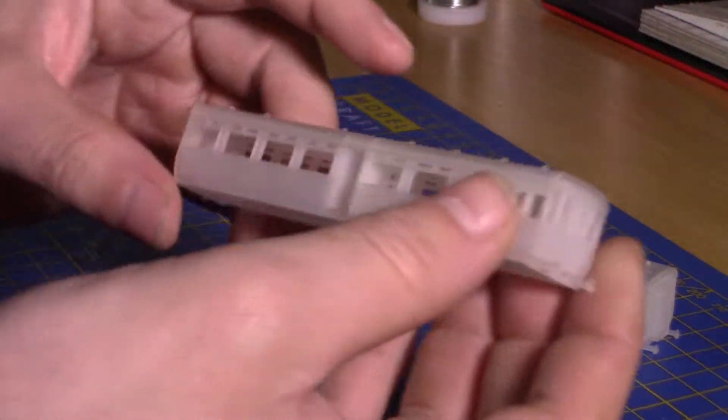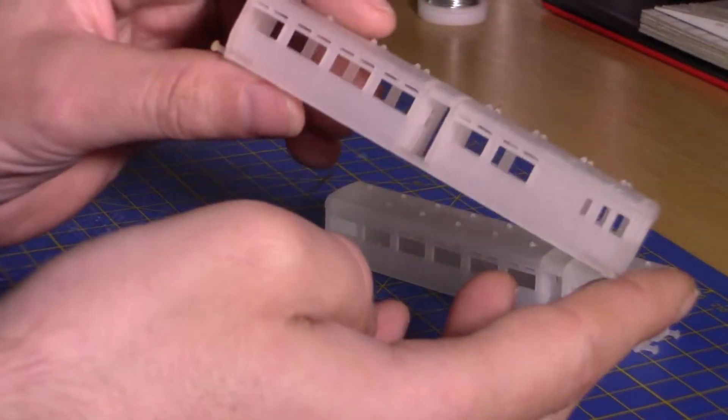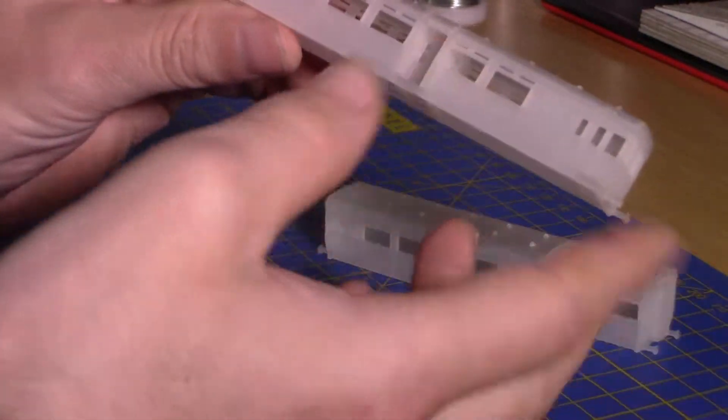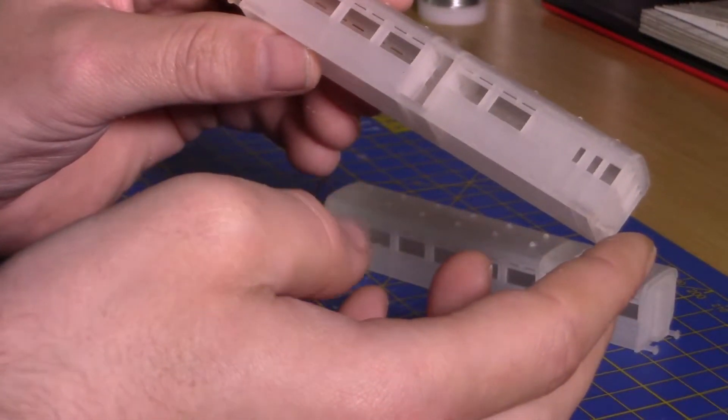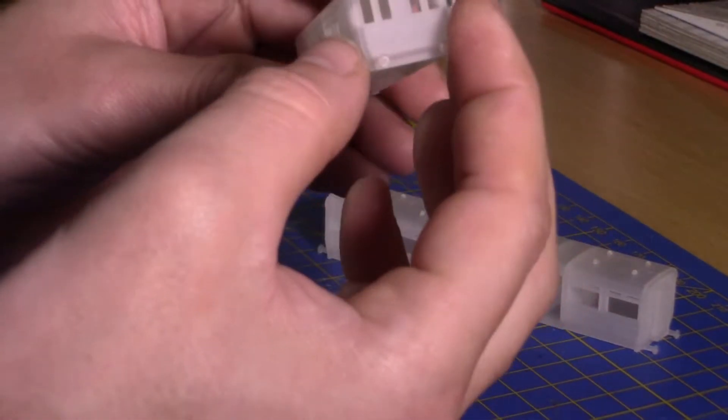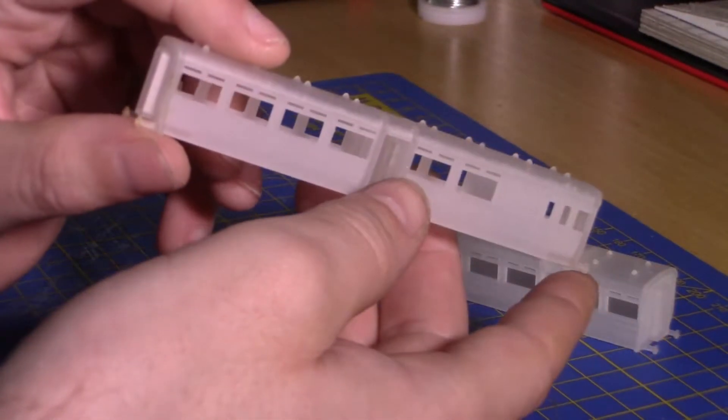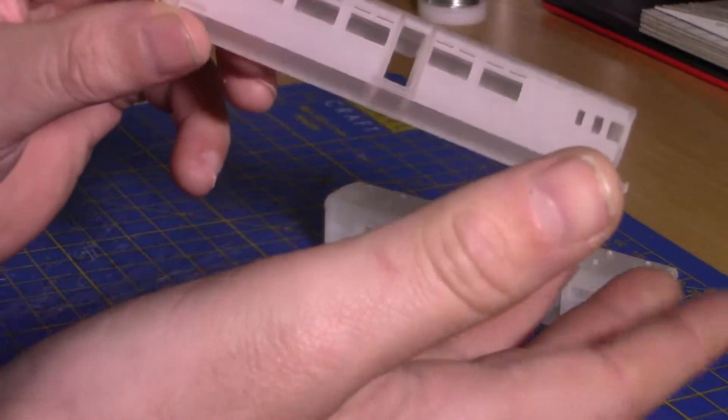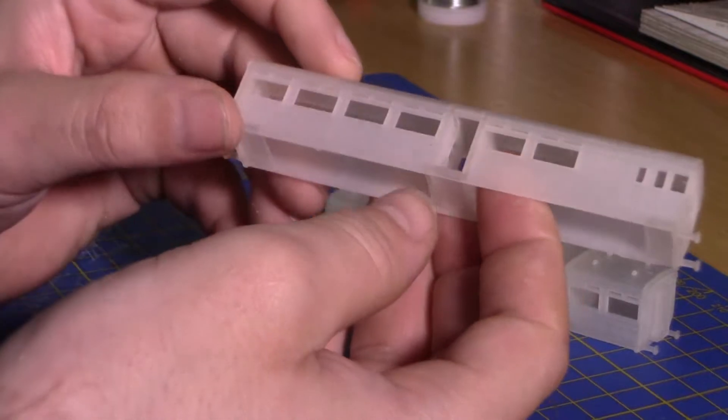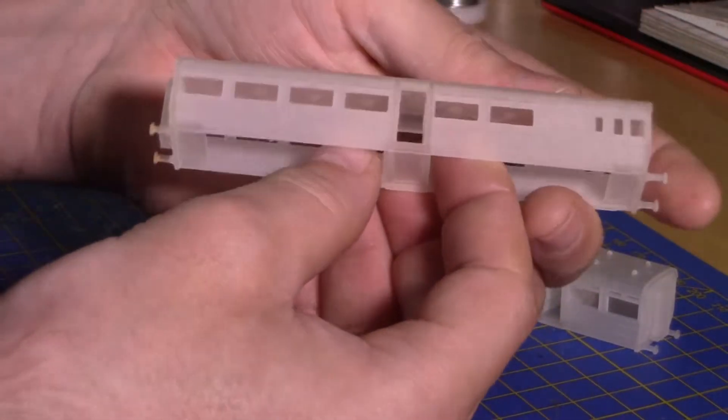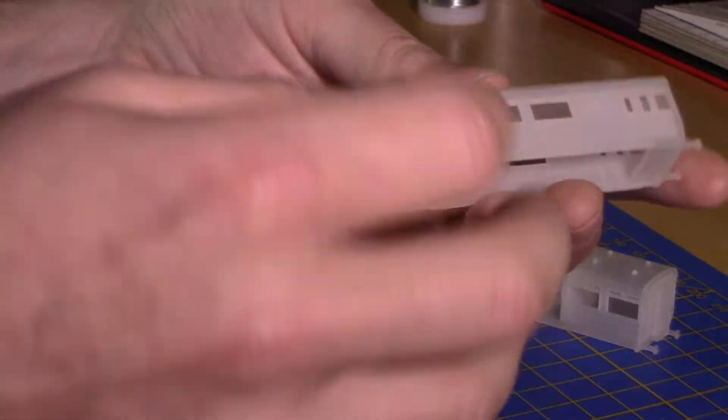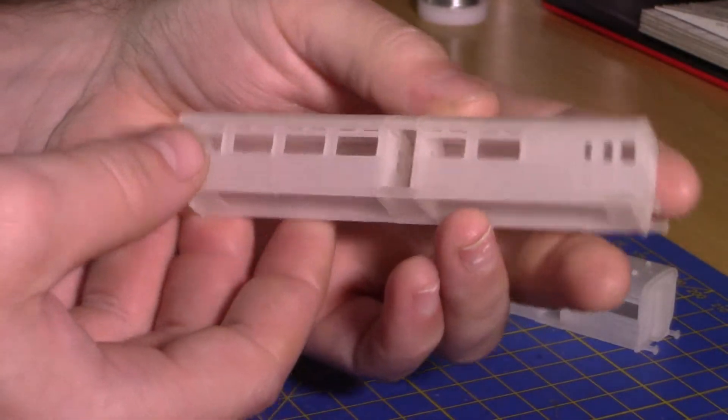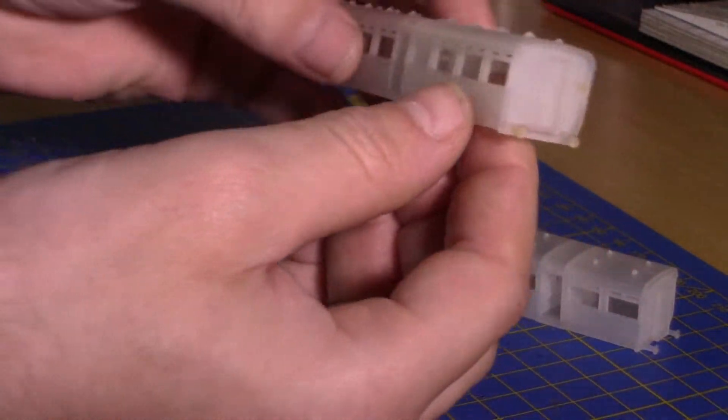The reason why I wanted to do these model kits is I need some push-pull coaches and why not get some rather unique looking coaches with the little gates in the middle here.